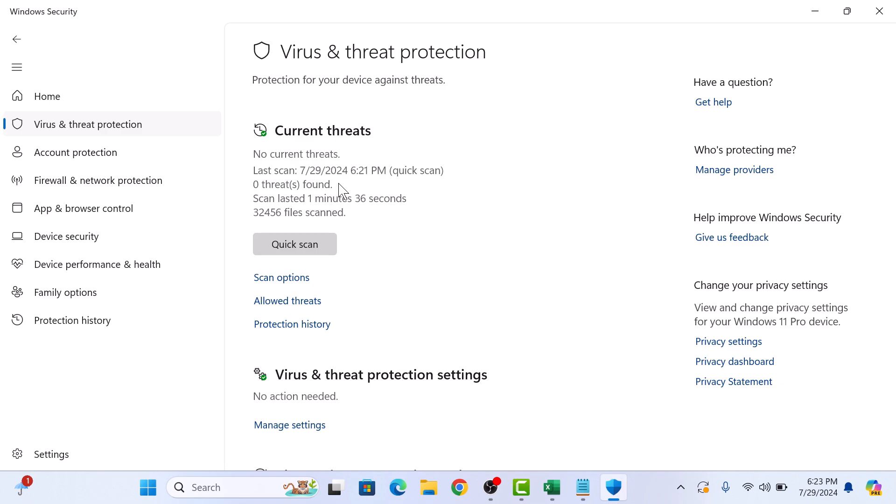If any threats are found, follow the on-screen instructions to remove them. So that's how to scan for viruses with Windows Defender on your Windows 11 computer. Thanks for watching.